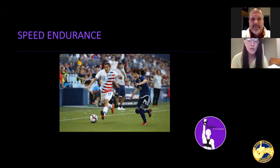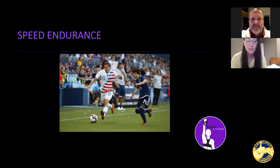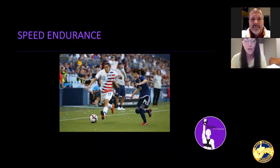And then speed endurance — being able to sustain high amounts of speed for a long period of time. This is where we get into our conditioning work. Speed endurance is more anaerobic, anywhere from 60 to 90 seconds of being blistering fast. A lot of these actions are game-changing: a transition, a counterattack, a run onto a diagonal ball. Speed endurance is huge for soccer players when it comes to performance.